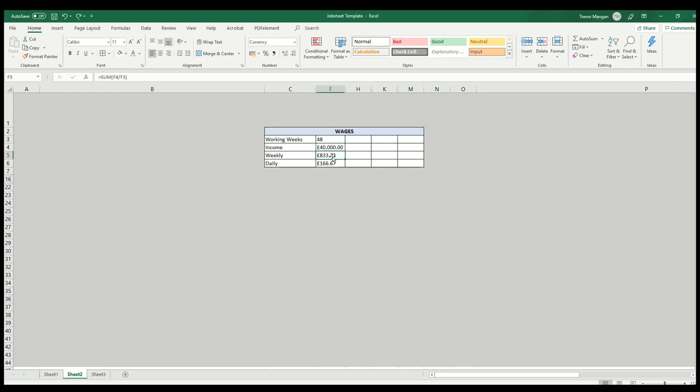This is what you need to be earning a week. Then this becomes your new day rate. To earn that over those many weeks, you need to be charging that a day. So basically, round up to £170. You need to be on £170 a day to earn £40,000 over 48 weeks.